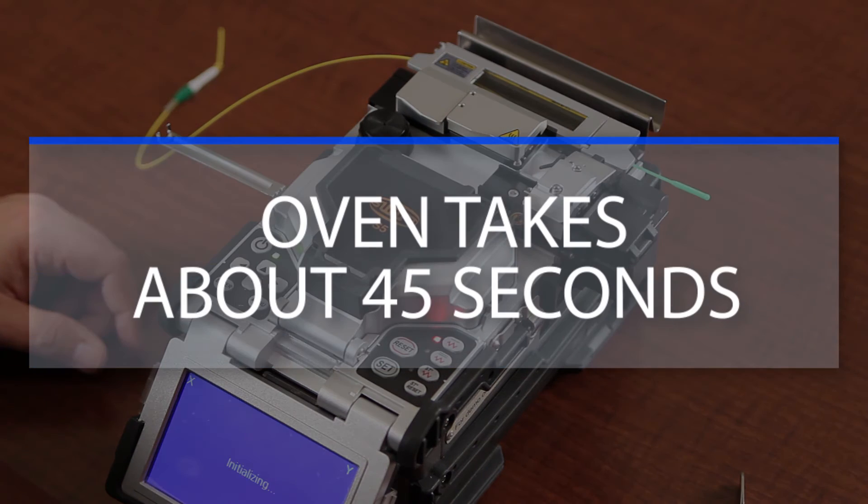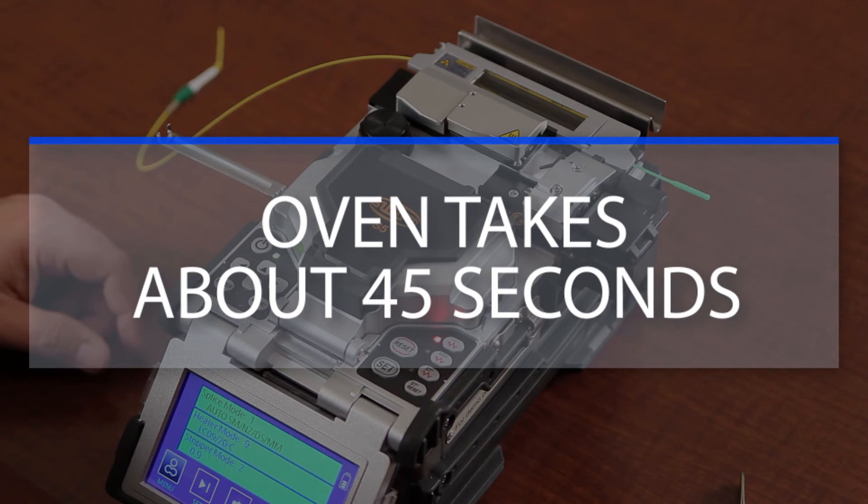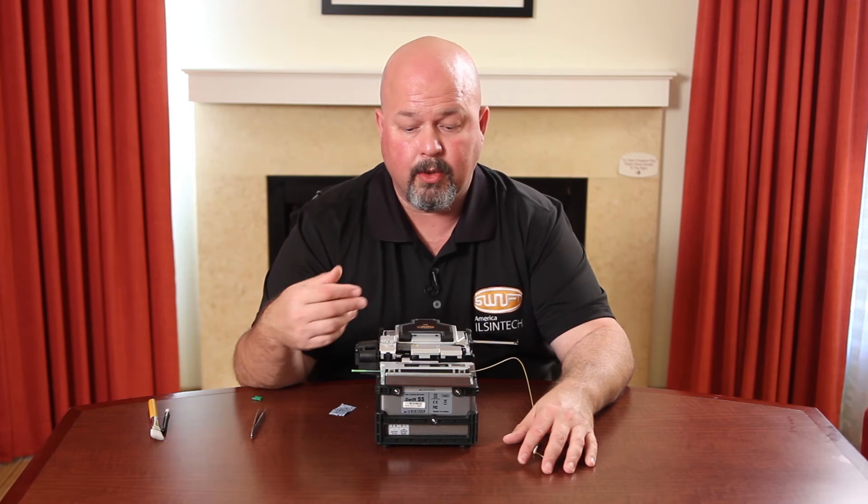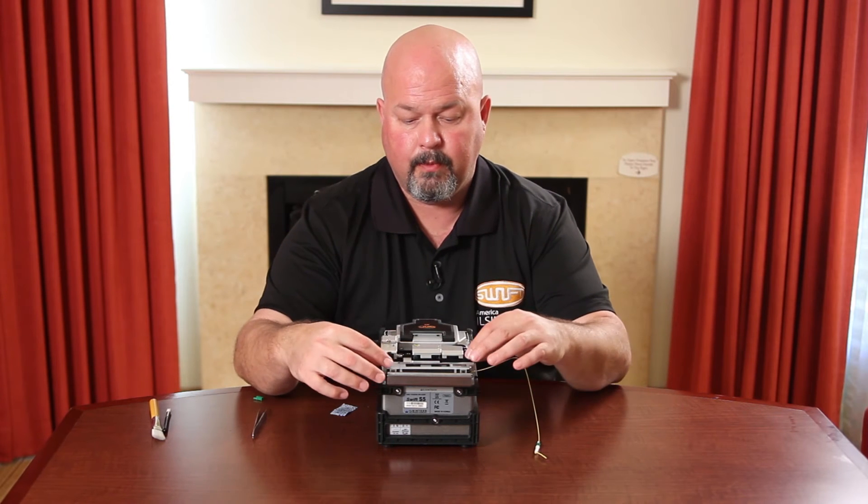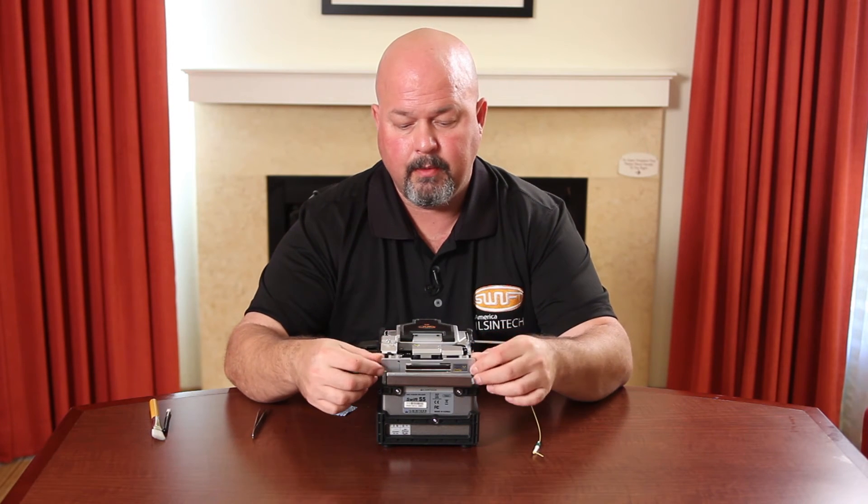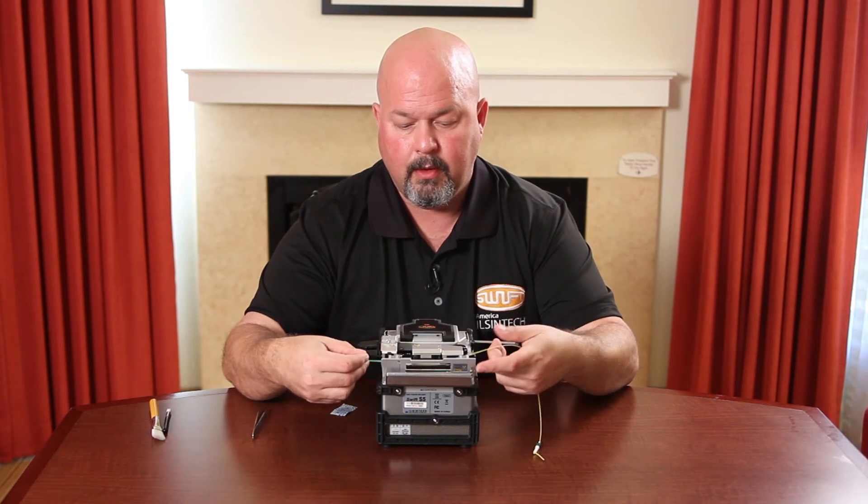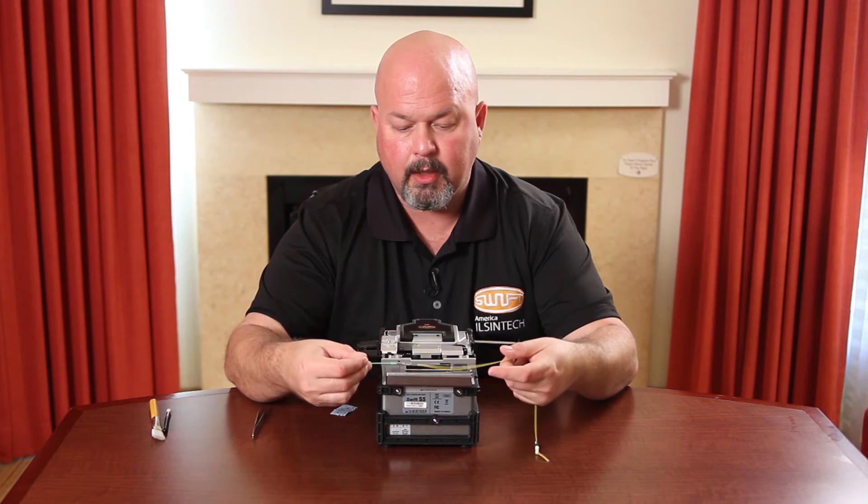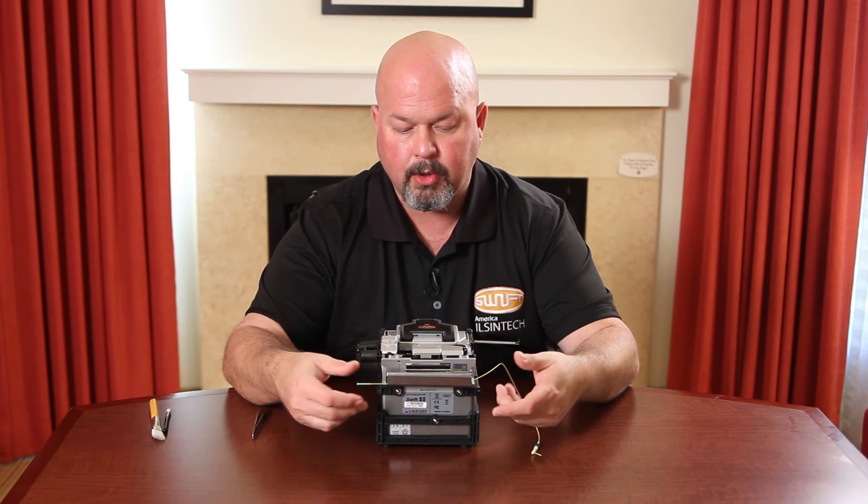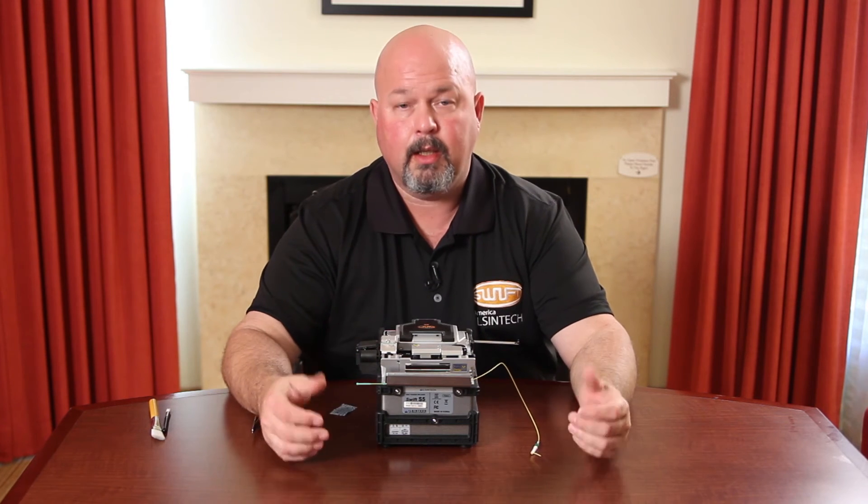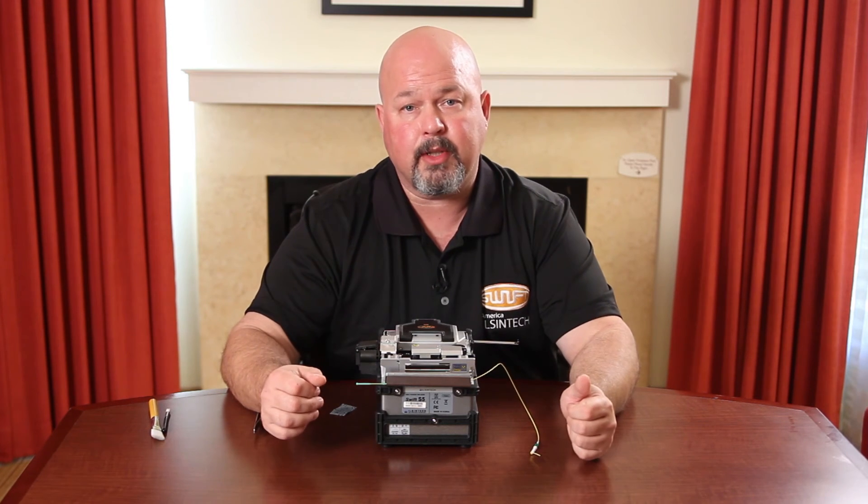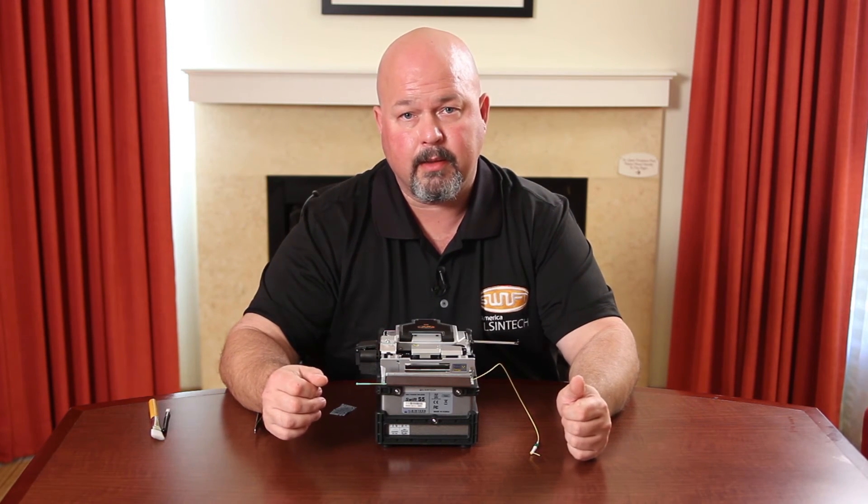Takes about 45 seconds. Once your light goes out, open your oven. Remove your connector. Put it in your cooling tray. Let sit for 10 seconds.